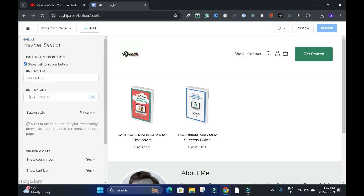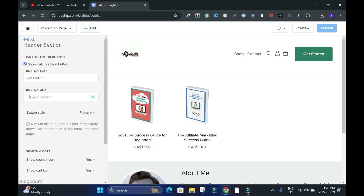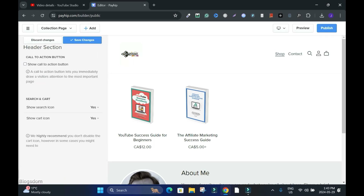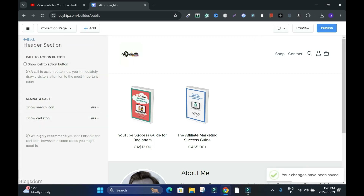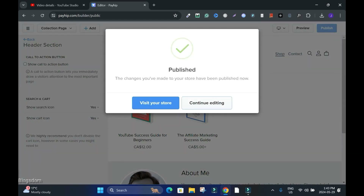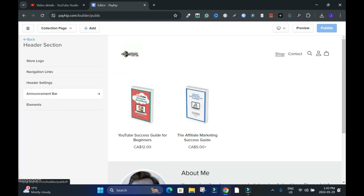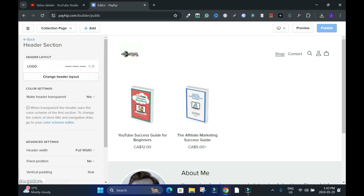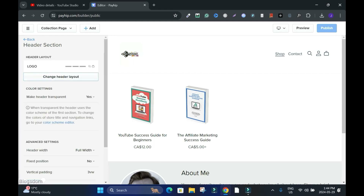Show Call to Action button — I'll take it off because I don't want it. Save, then publish live because I'm done with it. Continue editing. Let's go back and check the header settings.